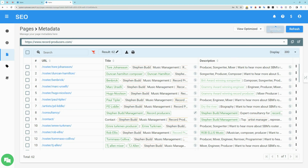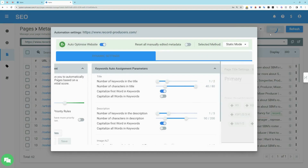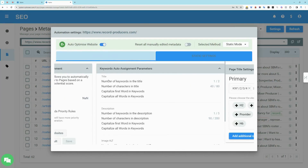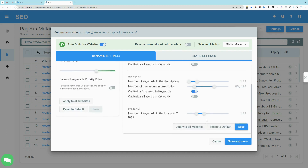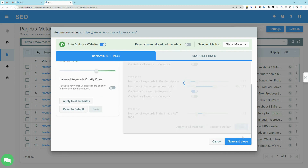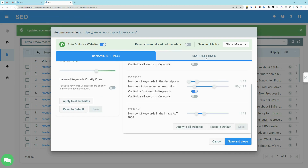Press the settings to see the rules and configurations that are used to generate these meta tags. The settings allow you to define the keyword assignment score to use, ensuring that only highly relevant keywords with good promotional potential are used in the meta tags. You can additionally specify the maximum number of keywords to use in the title, description, and image alt. Set minimum, maximum lengths, and keyword capitalization. We recommend keeping the method on static for normal use.